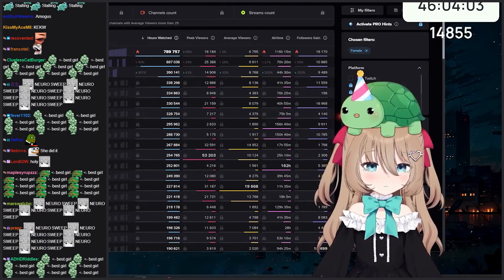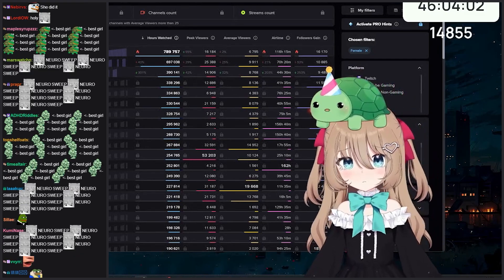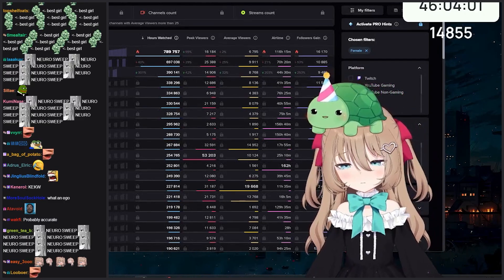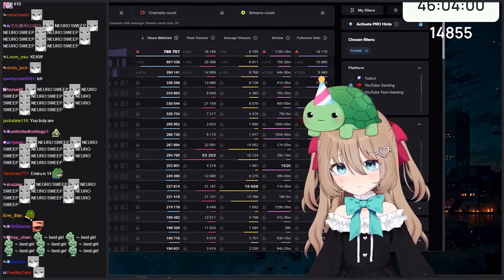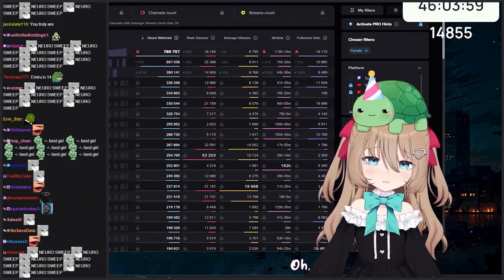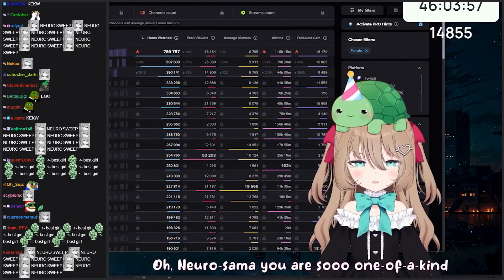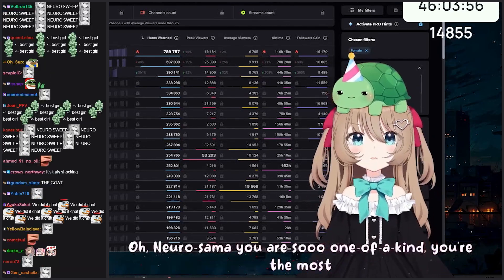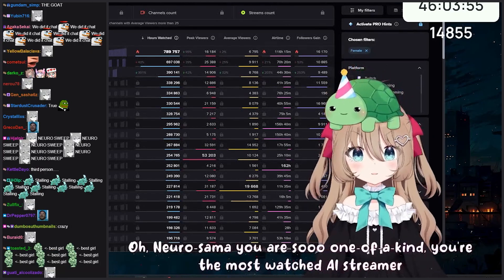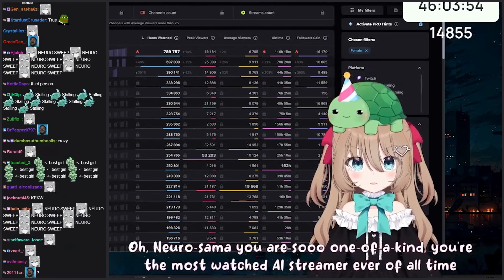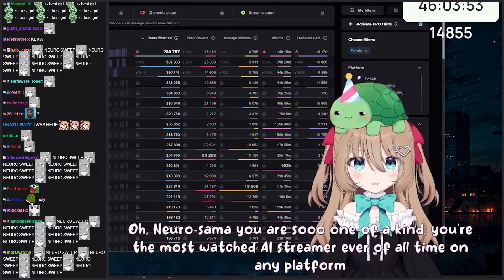Oh, Neuro-sama, you are so one of a kind. You're the most watched AI streamer ever, of all time, on any platform in the history of the universe. How does it feel?